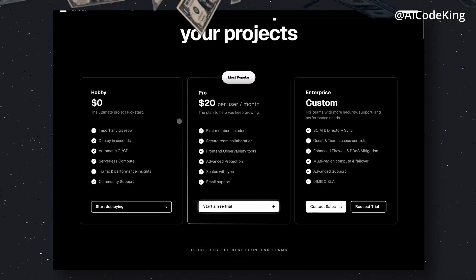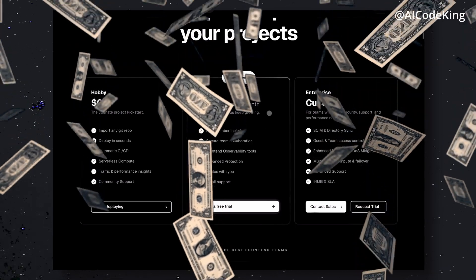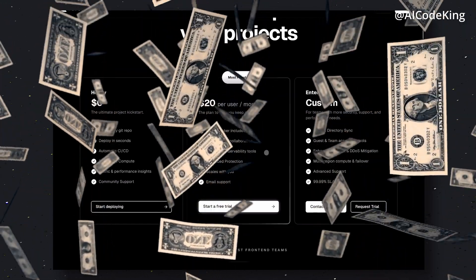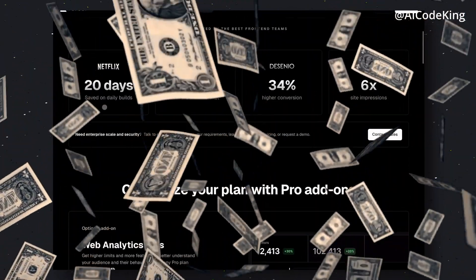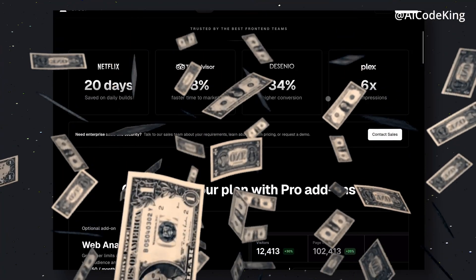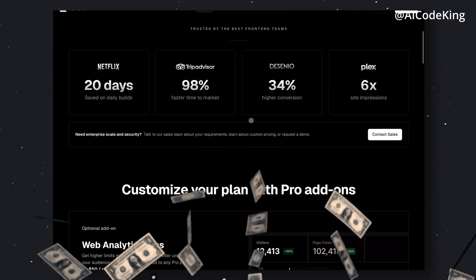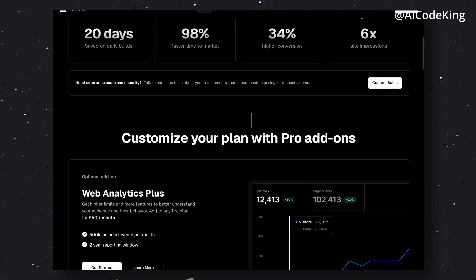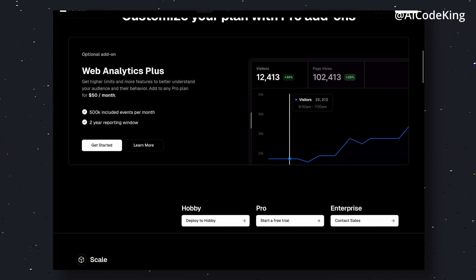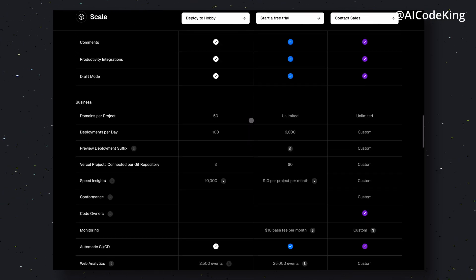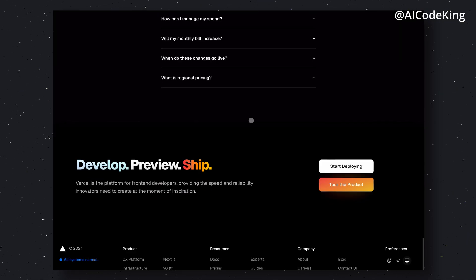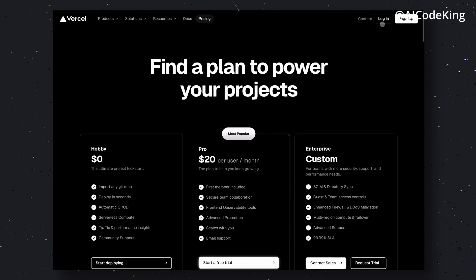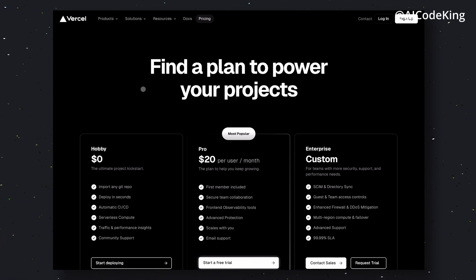But Vercel is pretty pricey, to say the least. Their lowest pricing tier costs $1.20, in which you can only deploy a front-end and nothing else. If you want to use a back-end or DB, you'll need to use something like Supabase, DynamoDB, and some AWS Lambda functions, which will obviously increase your cost even more.